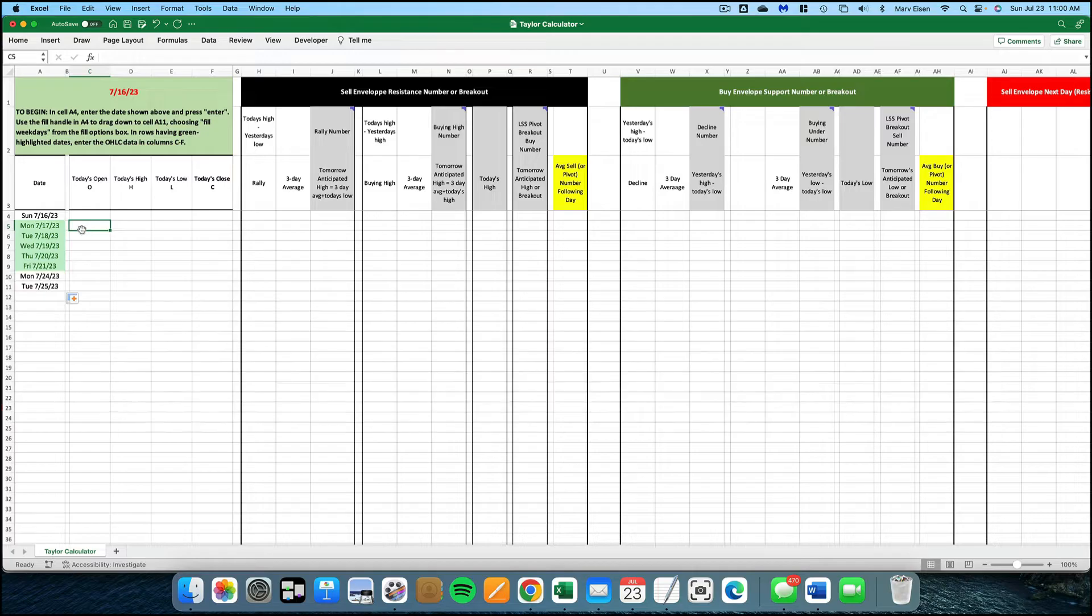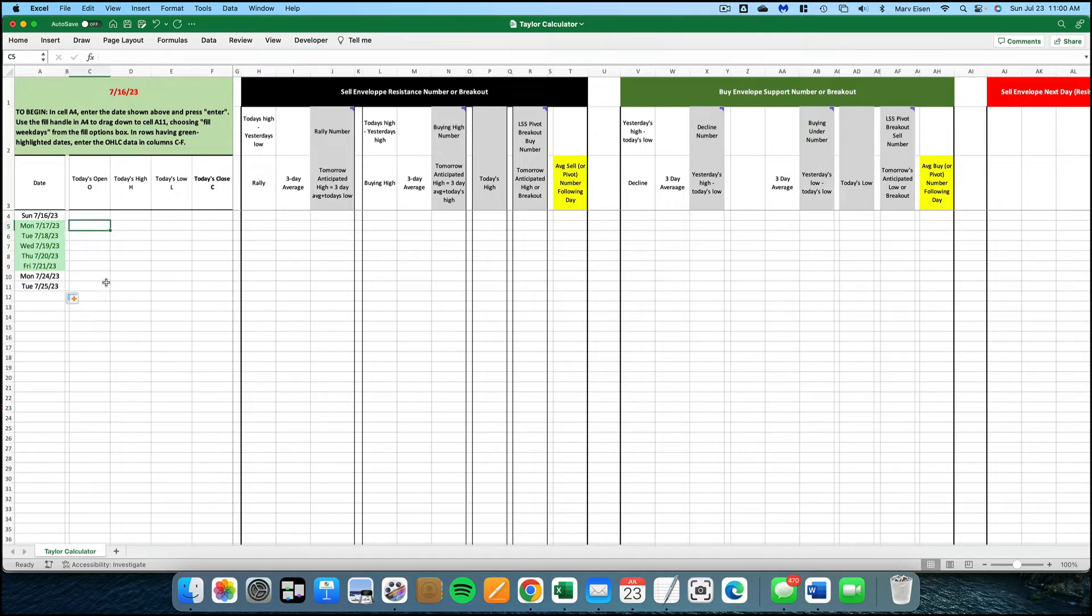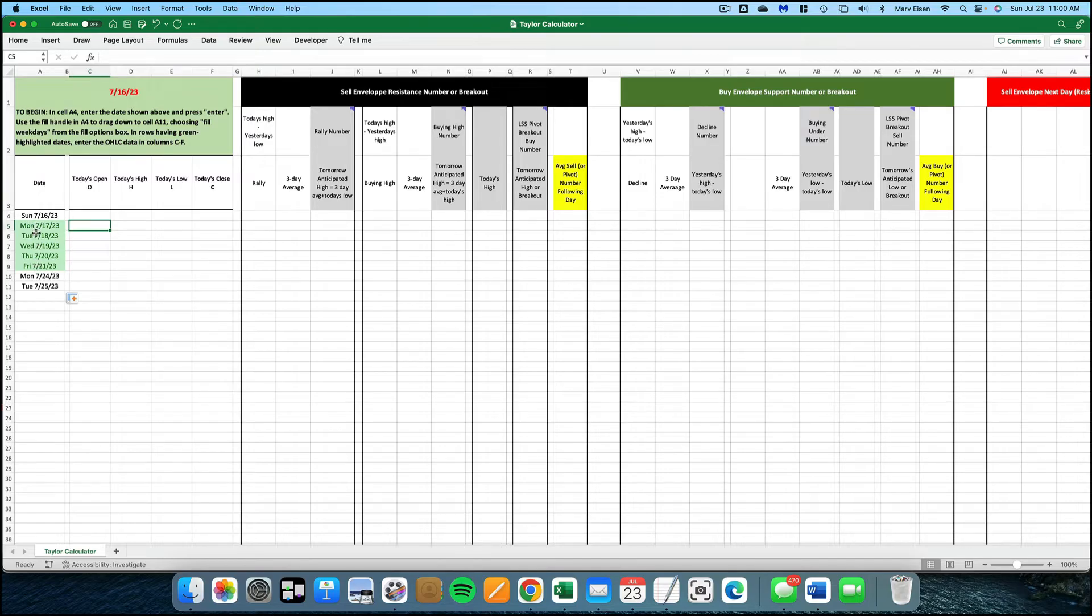Next, in the rows with the green highlighted dates, enter the open, high, low and closing data in columns C through F for the market that you want to use this particular file for. So I'm going to enter the data for the e-mini futures market on rows having green highlighted dates.